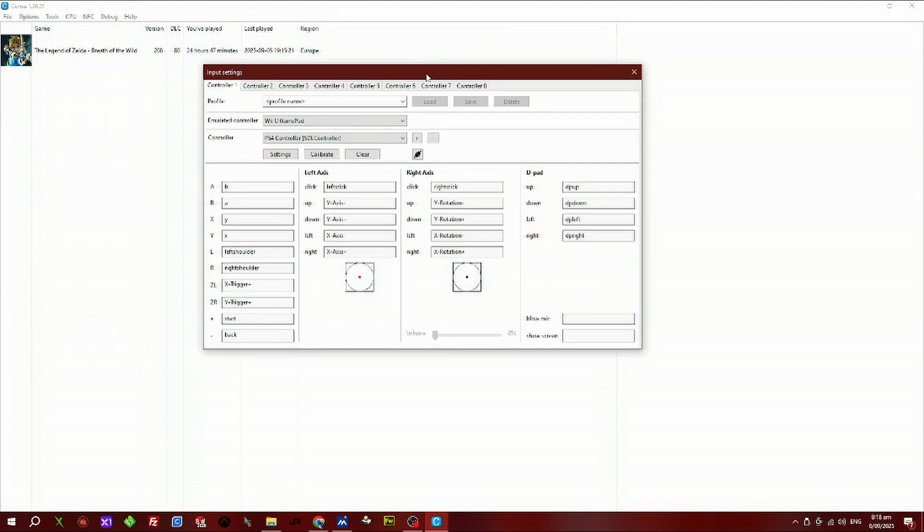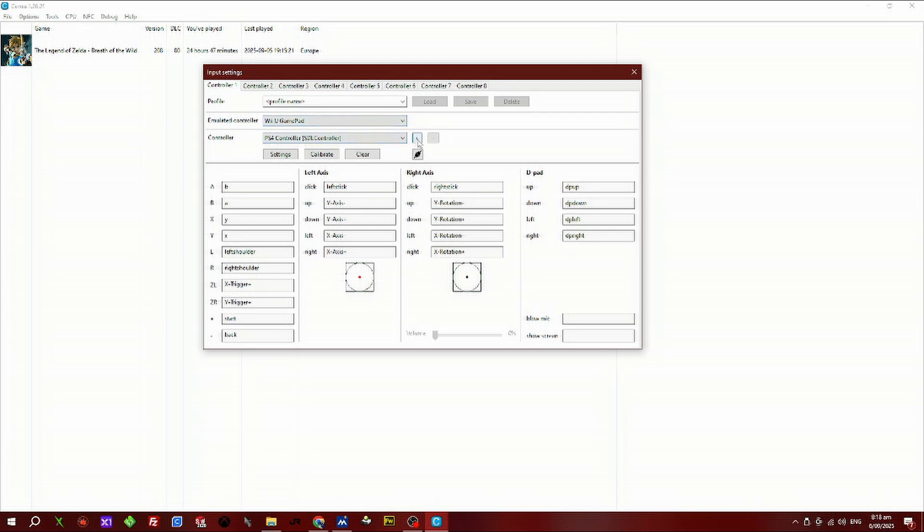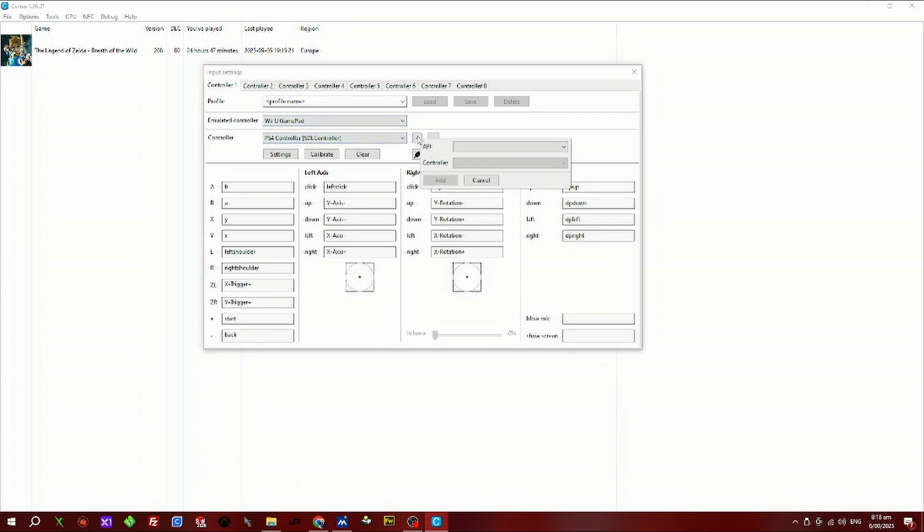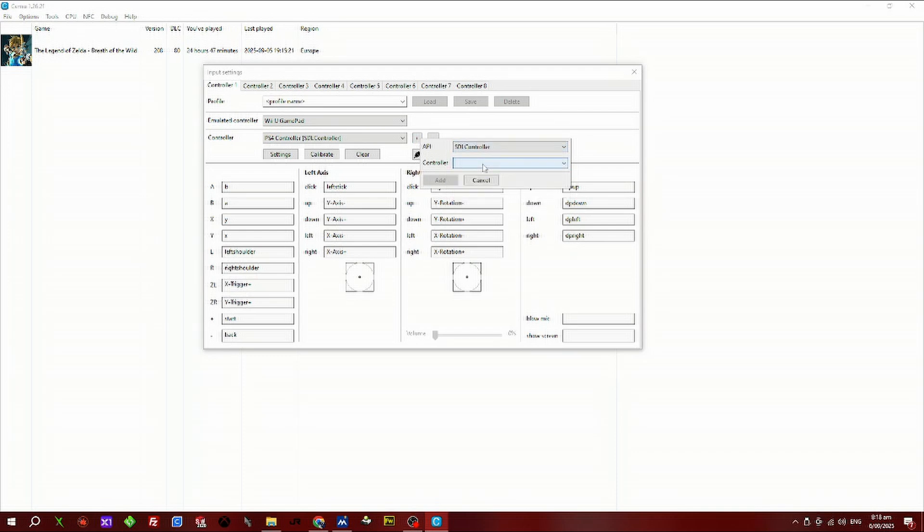Now we want to press on this option here. If it's not there, we'll need to add the controller. Click on the plus button, select SDR controller, then select your PS4 controller and select add.